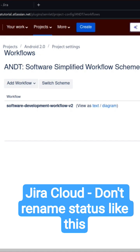If you are a Jira admin or if you have Jira admin rights in your Jira instance, there is a possibility to rename a lot of configurations, and one such configuration item is status.